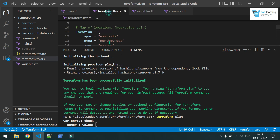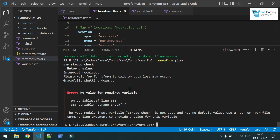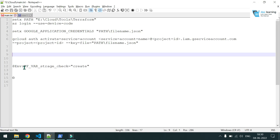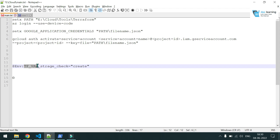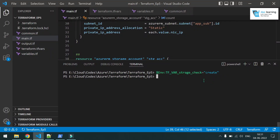If you're running on a pipeline or in an automated fashion with no human intervention, you need another way to pass values at runtime. What you can do is set an environment variable with the prefix 'TF_VAR_' followed by the variable name — in this case 'TF_VAR_storage_check'. After setting that environment variable, running 'terraform plan' again should no longer prompt for that value.